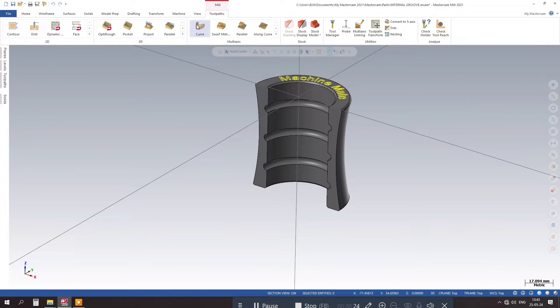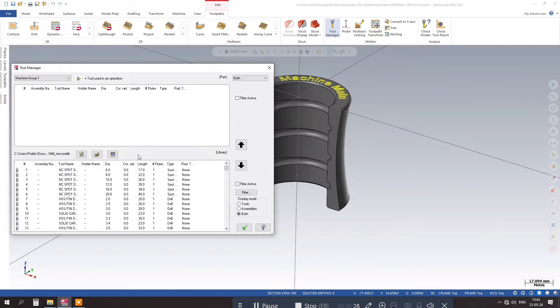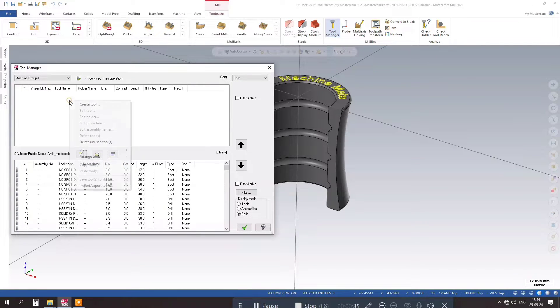Finally, simulate the machining process to see how the tool will move and cut the part. Make any necessary adjustments to the toolpath or geometry before outputting the program for the CNC machine.